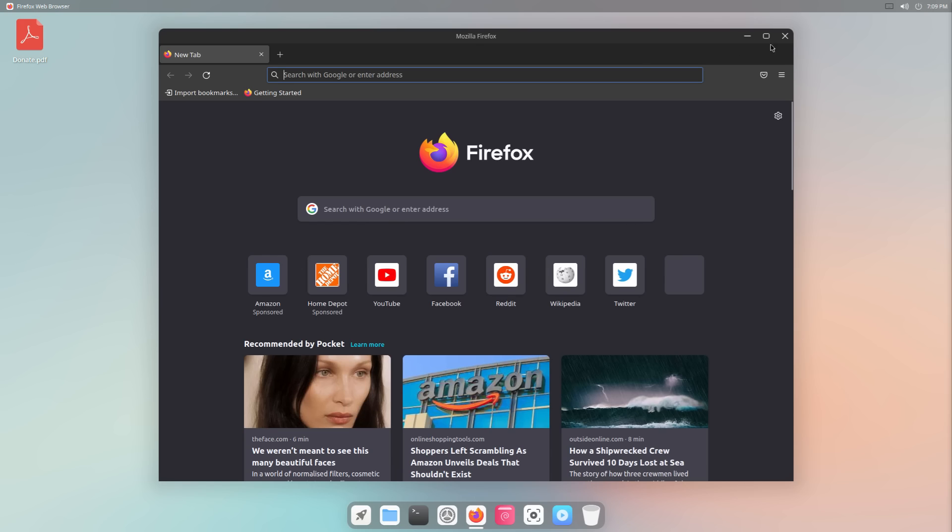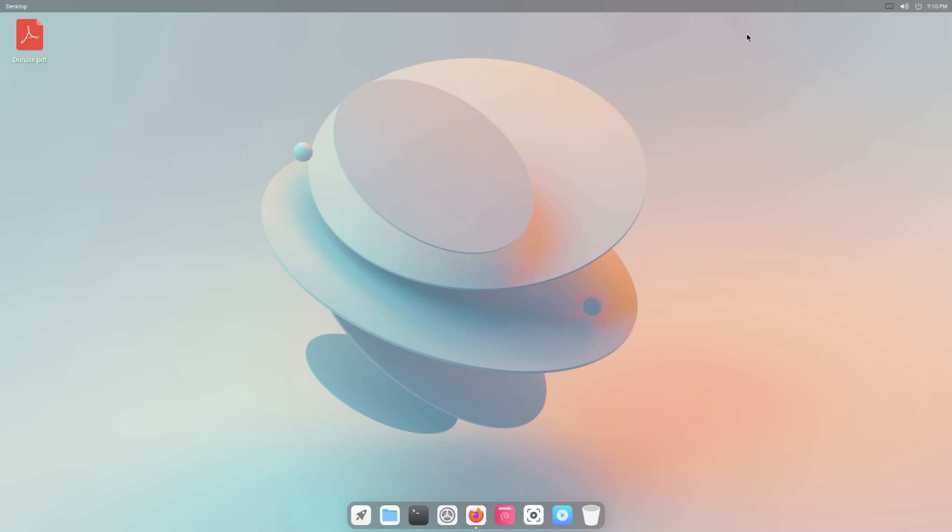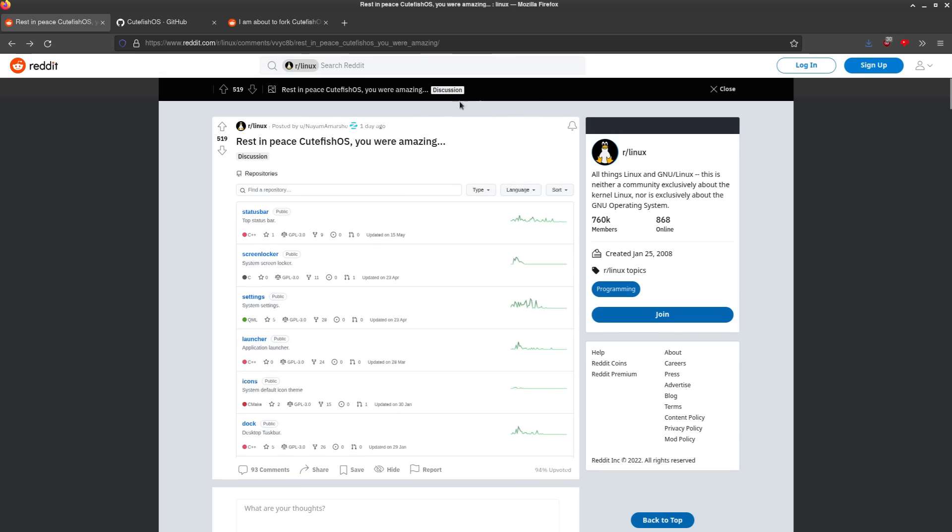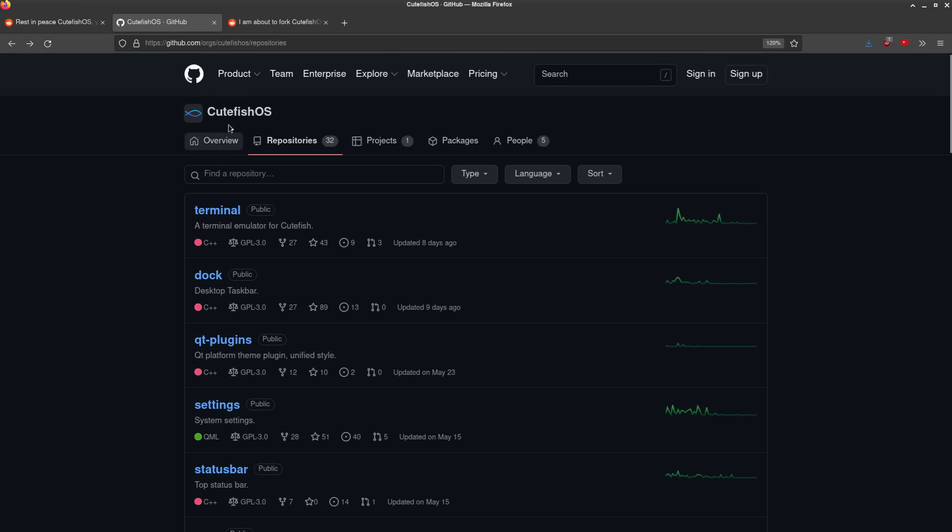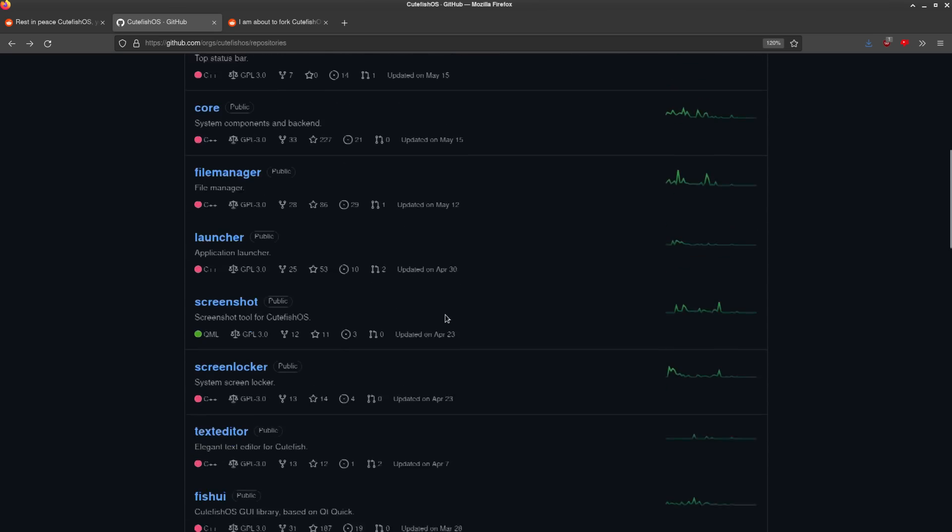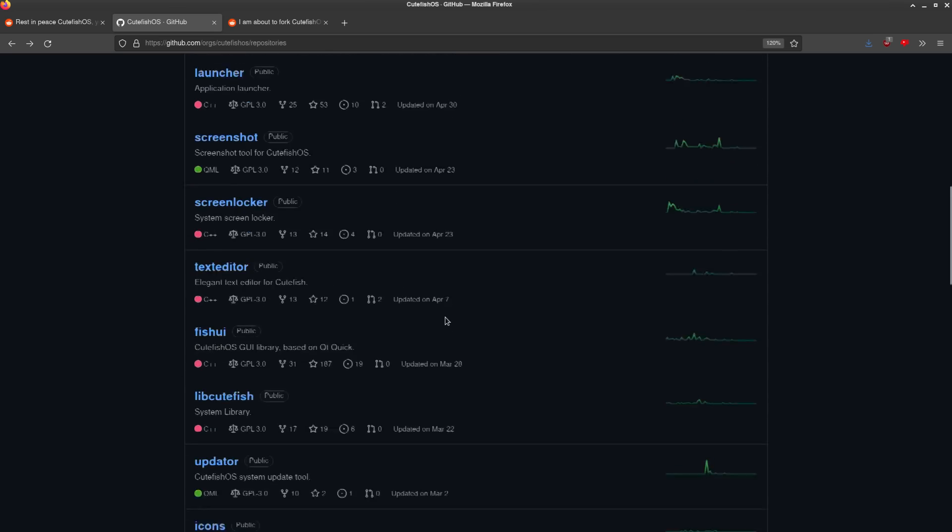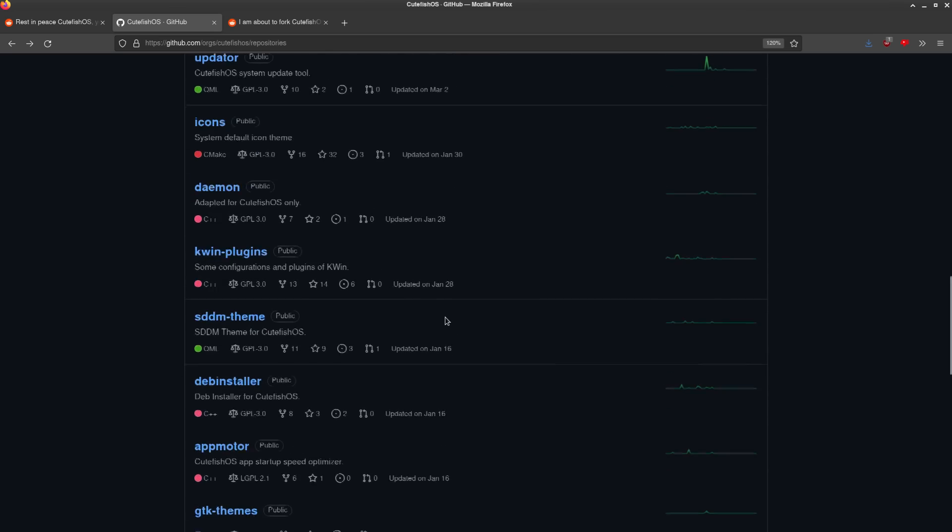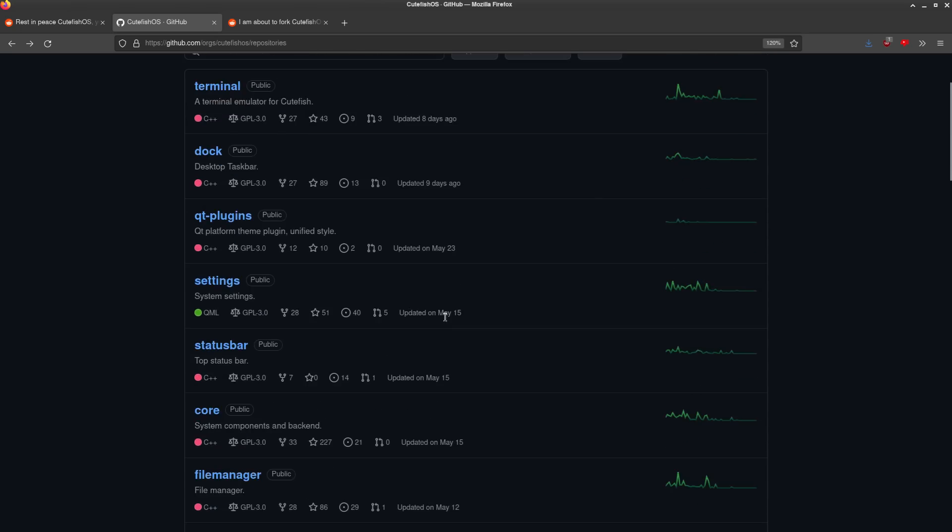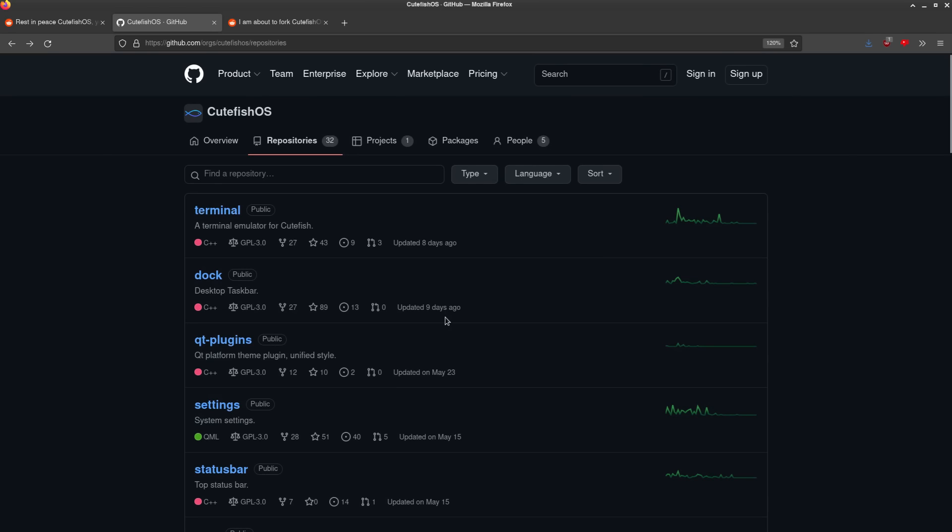Now, I've been saying a lot of good things about CutefishOS, but let's talk about the bad things. In fact, let's actually talk about the worst thing, which you might have seen if you're subscribed to the r/Linux subreddit, is that rest in peace CutefishOS, you were amazing. This post from yesterday. And yeah, it's true. If we go over to the GitHub page for CutefishOS, you can see that pretty much everything here hasn't had a commit in like two or three or more months. So this project is pretty much dead.